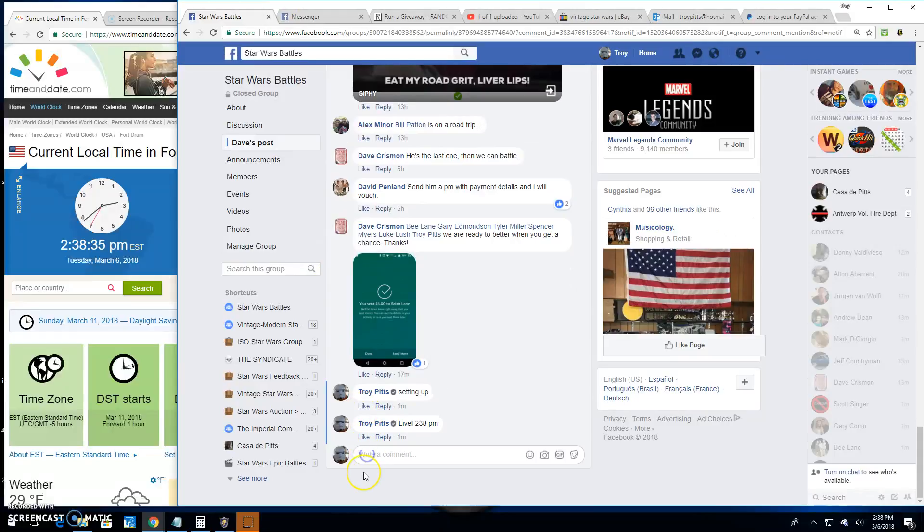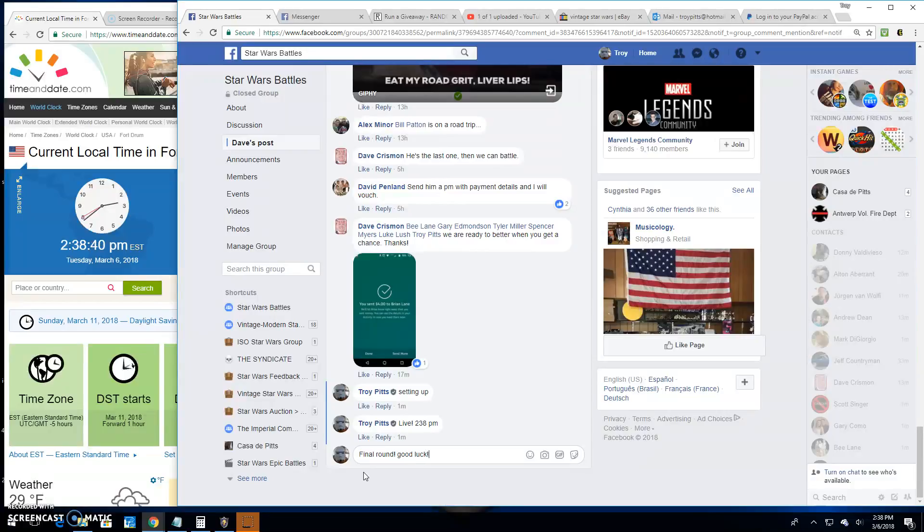Which brings us to the final round. Because that's how we do it. Good luck. It's 2:38.